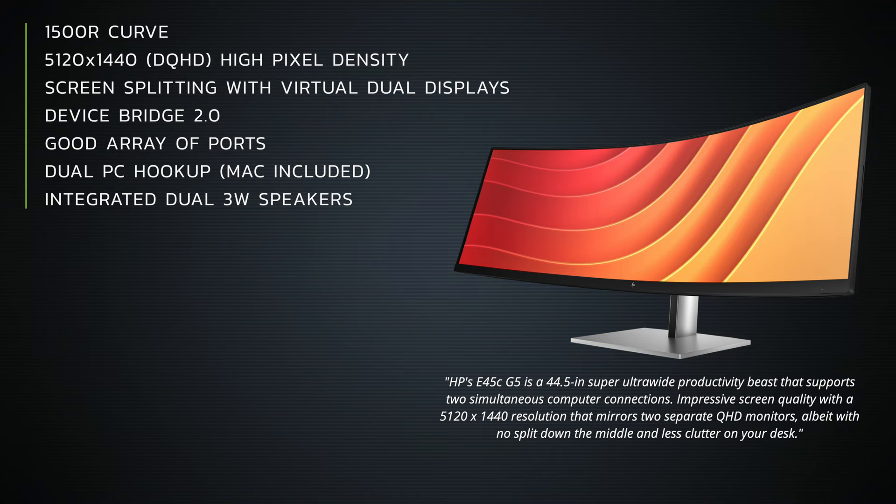Okay, there's a lot to like here folks. The 1500R curve is excellent, the 5120 by 1440 DQHD resolution, it's a high pixel density that a lot of people want. Screen splitting with the virtual dual displays worked really well.